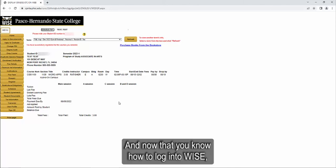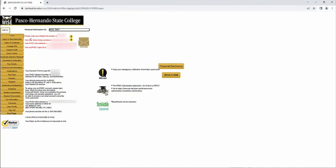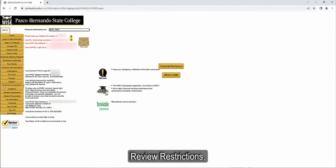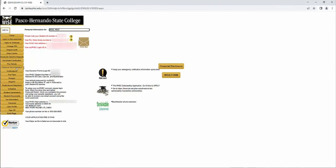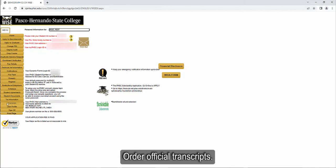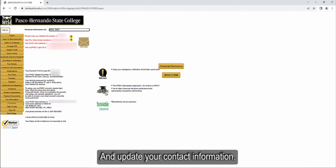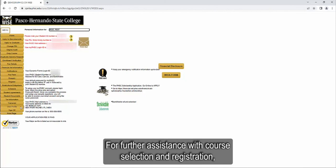And now that you know how to log into WISE, you can use this online portal to register for classes, review restrictions, view financial aid information, pay fees, view grades and unofficial transcripts, order official transcripts, and update your contact information.